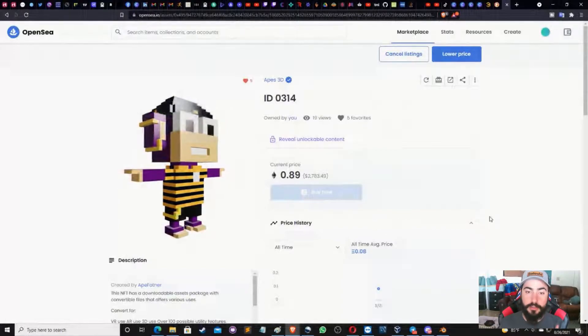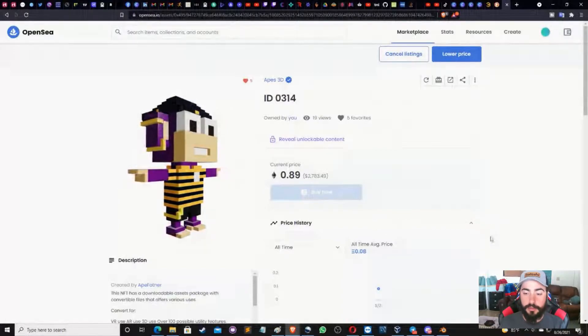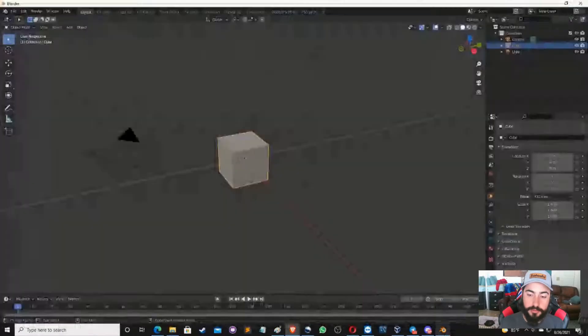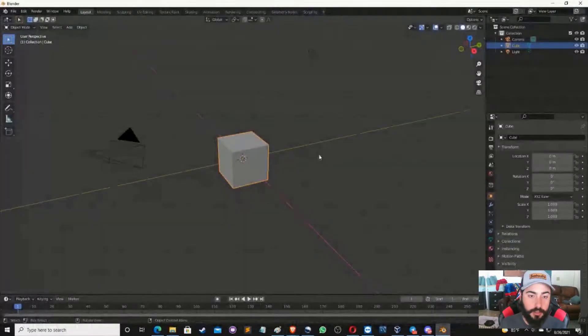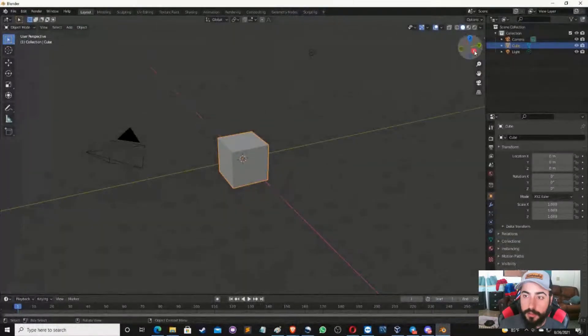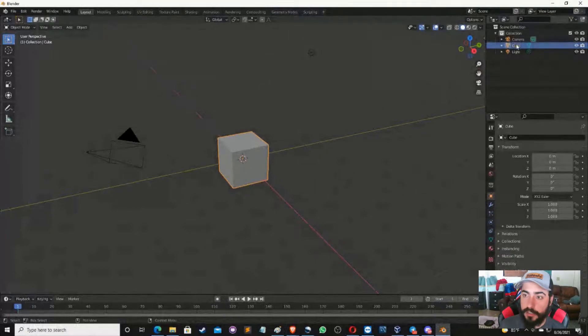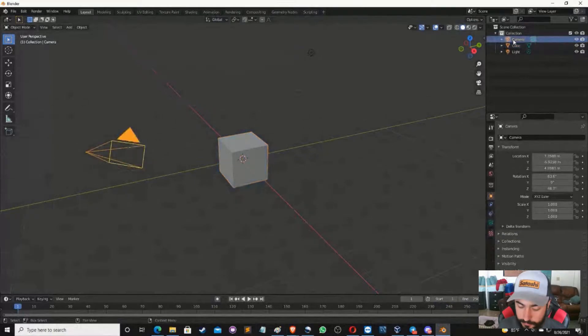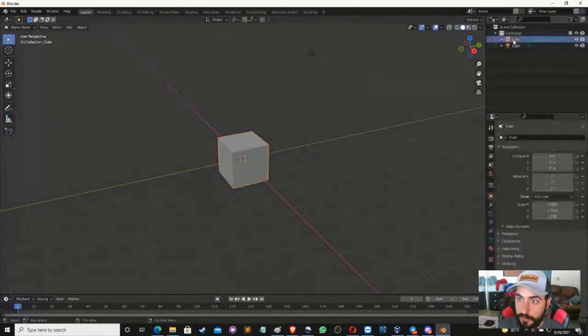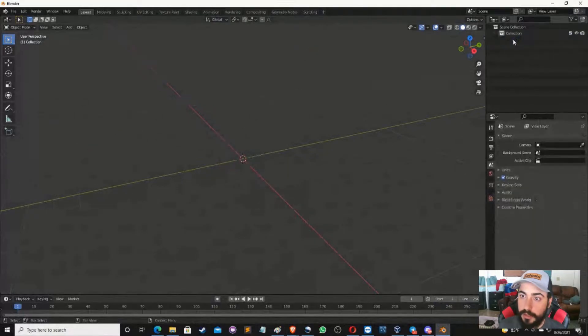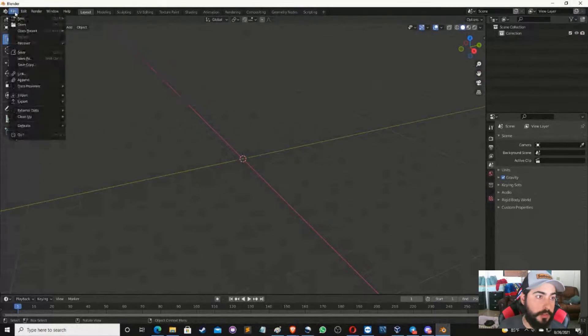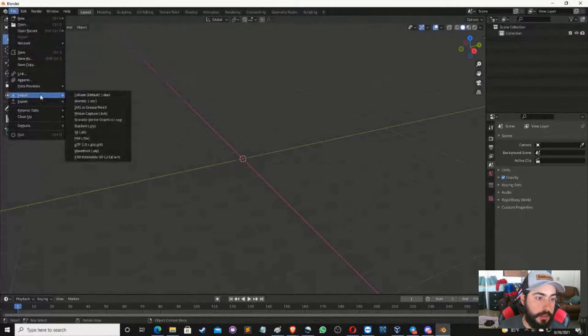Then the first thing you're going to need is to download a program called Blender. Once you have Blender installed and you open it up, this is what it's going to look like. It's going to have a cube, a collection, a camera as you see over here. We're going to delete everything in here. So delete the camera, delete the cube, delete the light, just leave the collection.